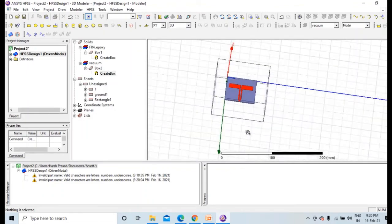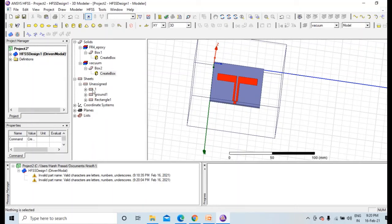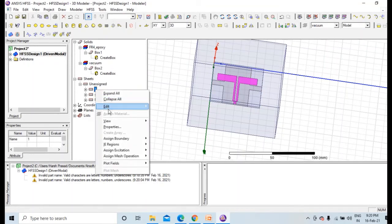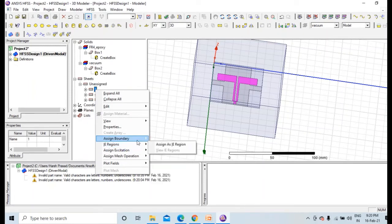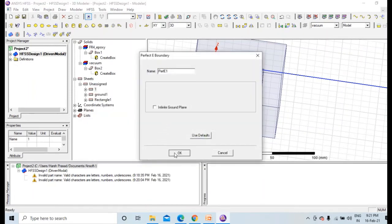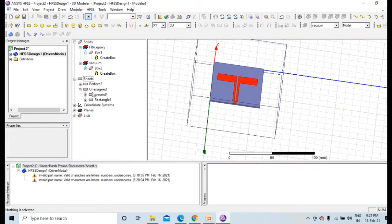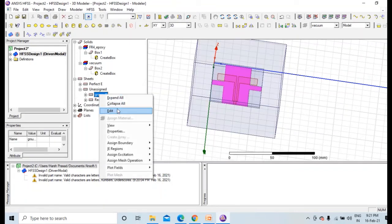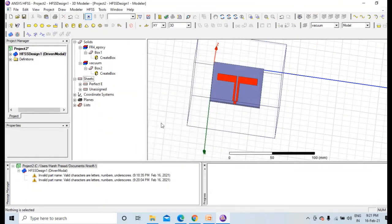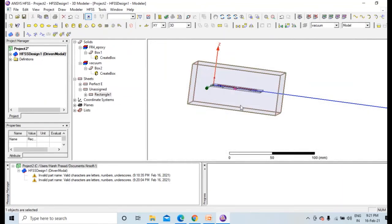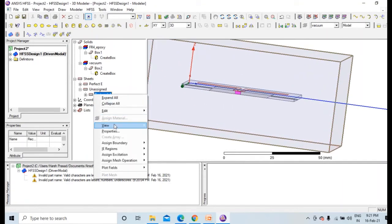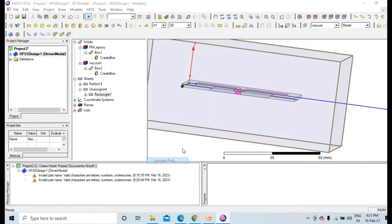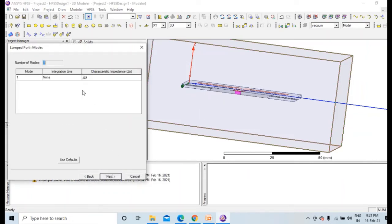Now we need to assign perfect E to all these things, both patch and ground. We need to assign boundary perfect E. First we have assigned this, and for ground also we need to assign boundary perfect E. And this is port, lumped port, so assign excitation lumped port.